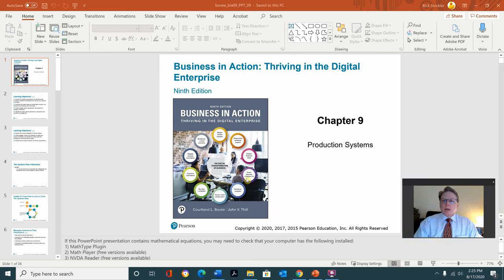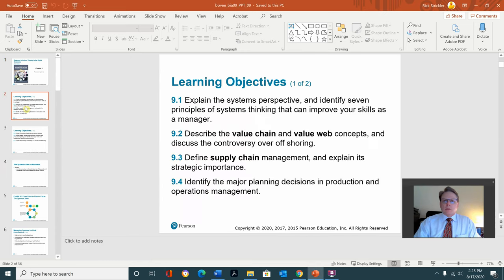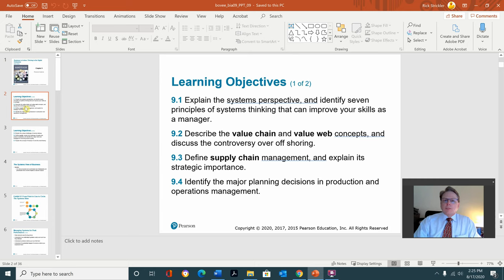Hi, this is Chapter 9 in Foundations of Business, Business in Action. In this chapter, Production Systems, it explains the system perspective and identifies seven principles of system thinking that can improve your skill as a manager. That's the first learning objective.